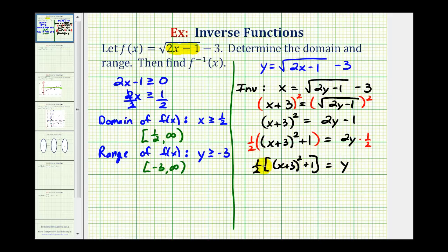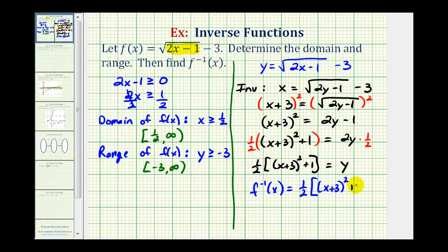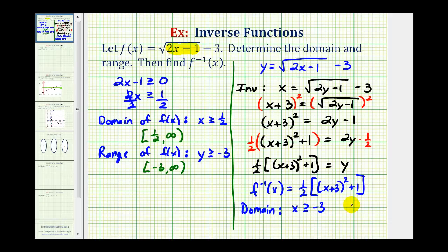We could multiply this out and simplify, but I'm going to leave it in this form. We should replace y with inverse function notation, so f inverse of x is equal to 1 half times the quantity x plus 3 squared plus 1. Now it's important to remember the domain of this inverse function is restricted — it's going to be the range of the original function. The domain of this inverse function is x greater than or equal to negative 3, or the interval from negative 3 to infinity. Remember, the output of the original function becomes the input into the inverse function, so the range of f is the domain of f inverse.